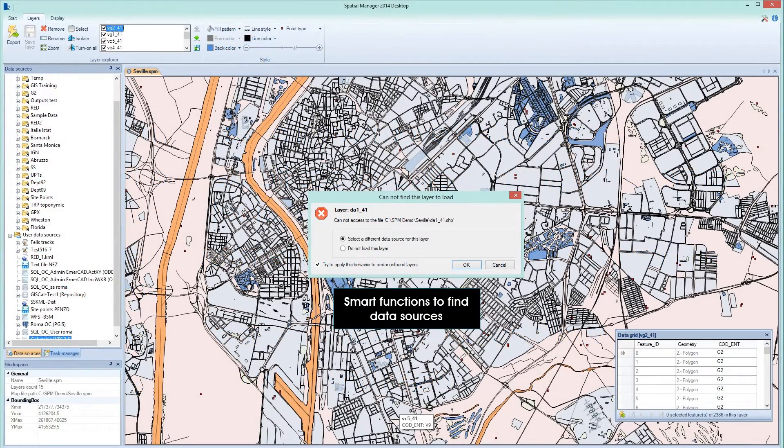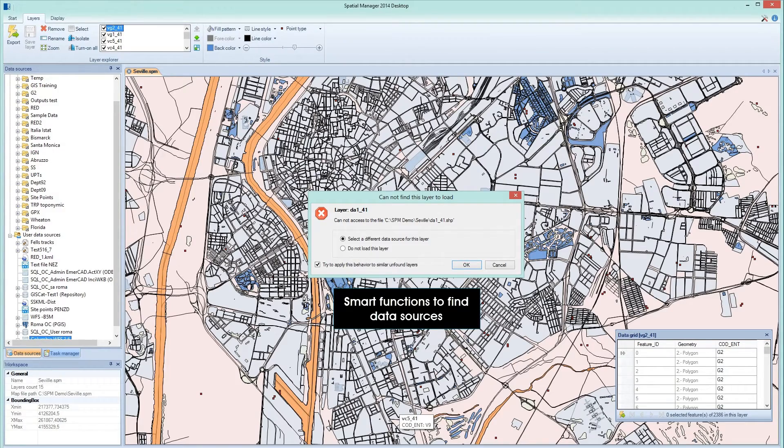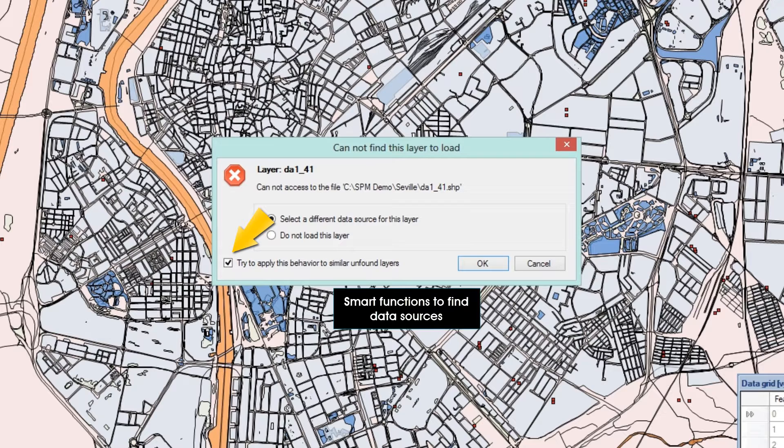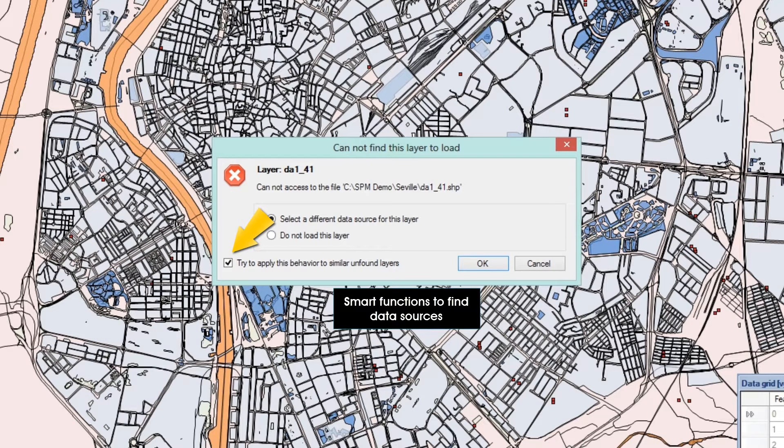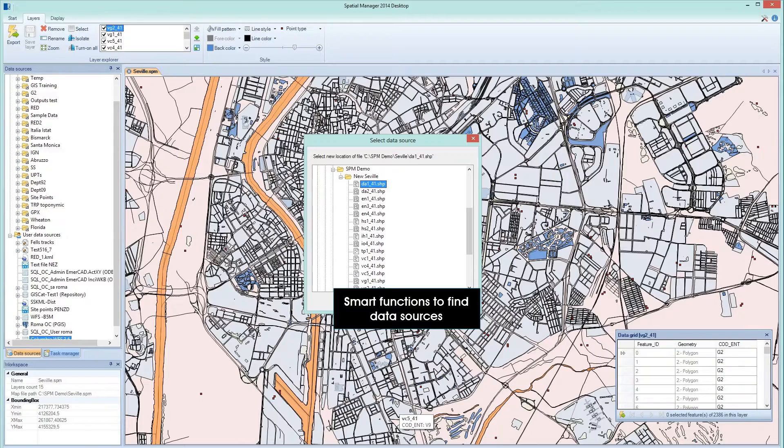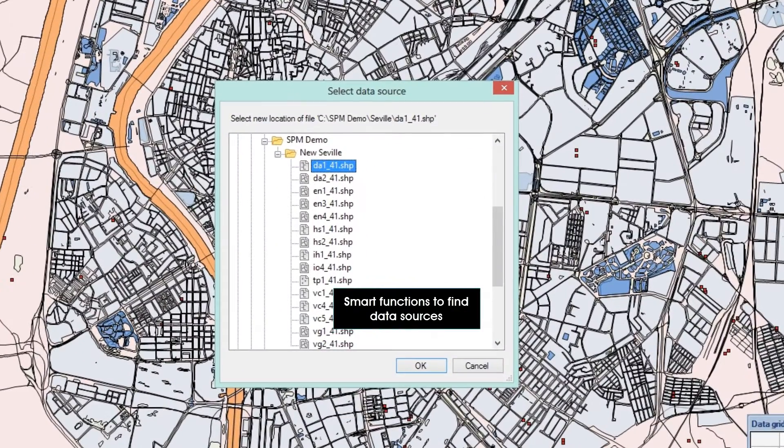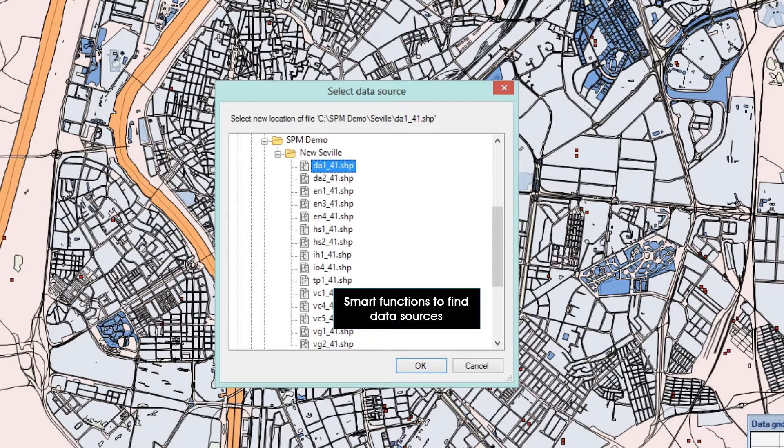Spatial Manager Desktop has smart functions to locate the data sources of your maps even if these sources have changed. Have you moved a lot of spatial files to another folder? No problem. Tell the application where to find the source of one of the changed layers, and Spatial Manager Desktop will locate the rest of the layers automatically.